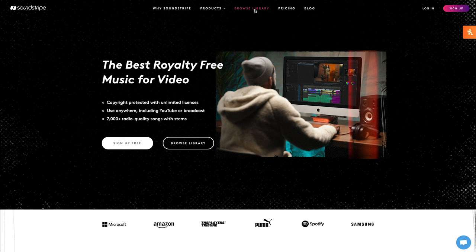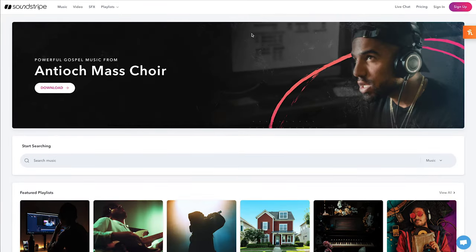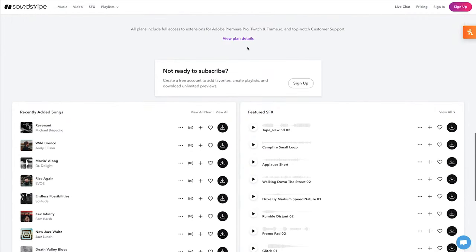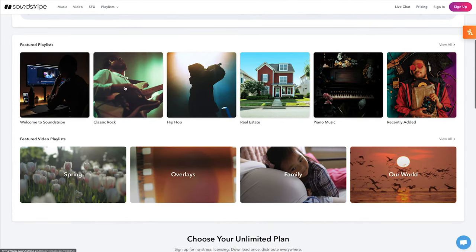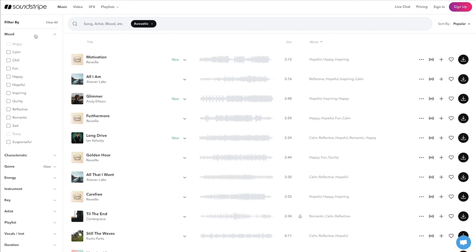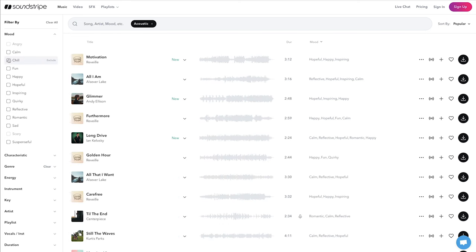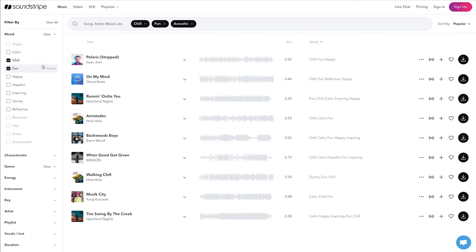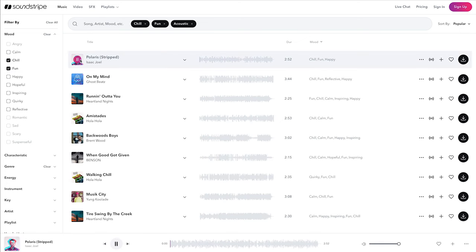Our number one recommendation for paid royalty-free music is Soundstripe, which is the service we use for all of our podcasts here at Buzzsprout. My favorite feature with Soundstripe is their playlists — you can search by genre, style, and mood. If you know a ballpark of what you're looking for, there's probably a playlist of 20 tracks, and one of those is going to be perfect for your show.